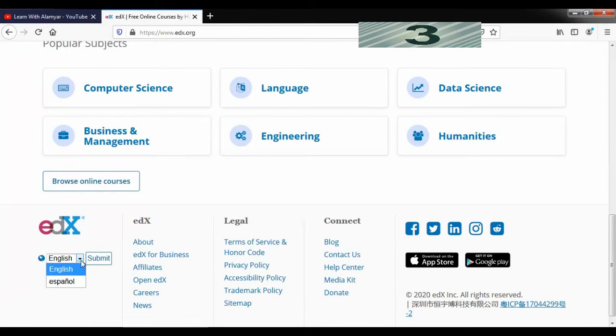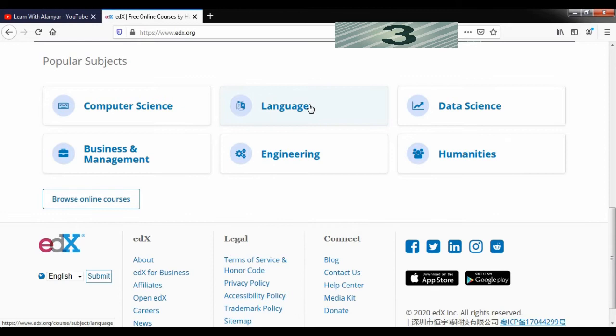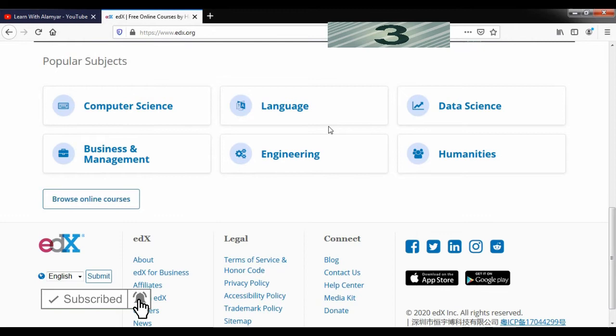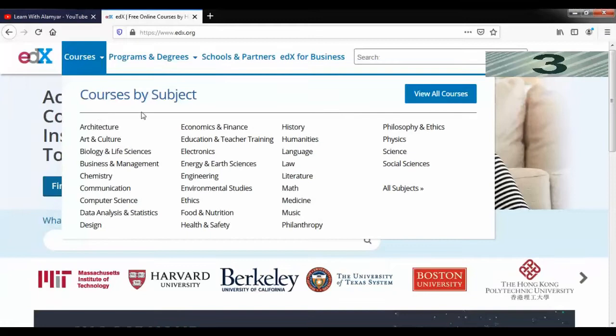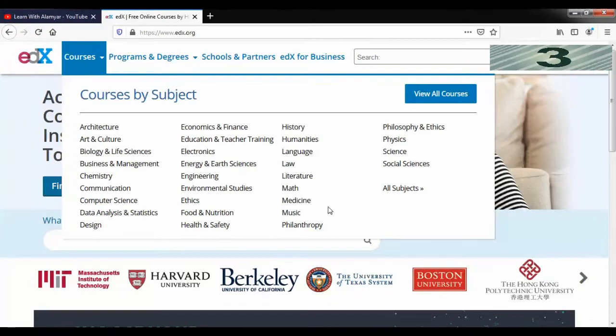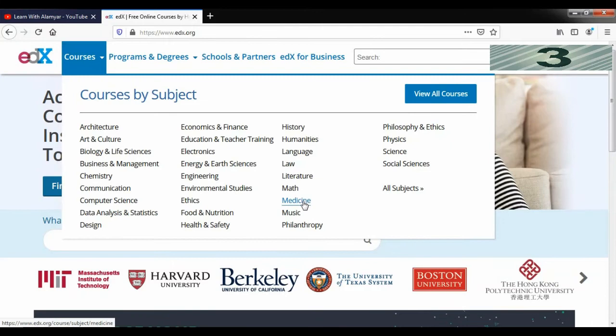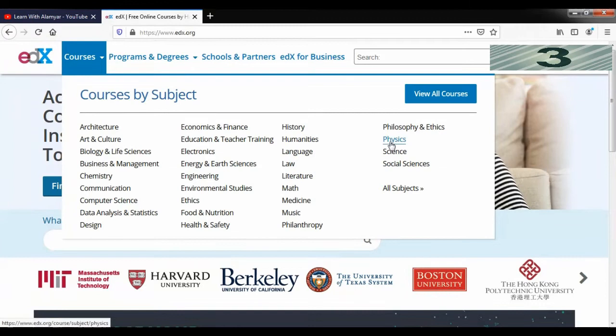You can find different courses. If you are interested, you will have different courses like Computer Science, language courses like English, Chinese, Spanish, music, education, and teacher training. You will be able to browse and use these courses.